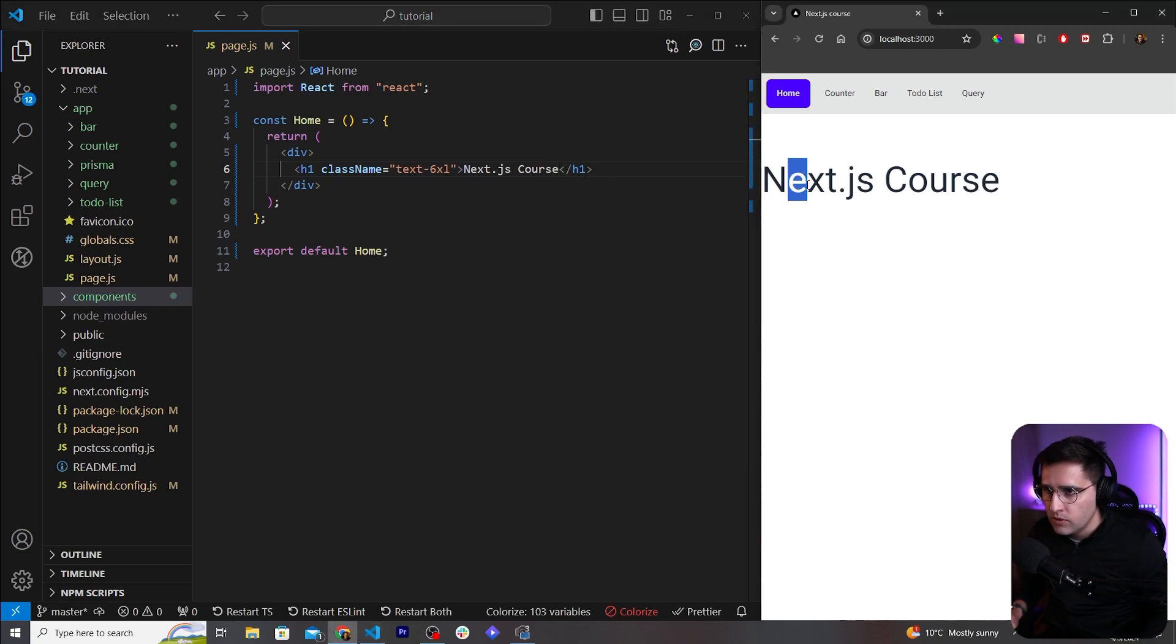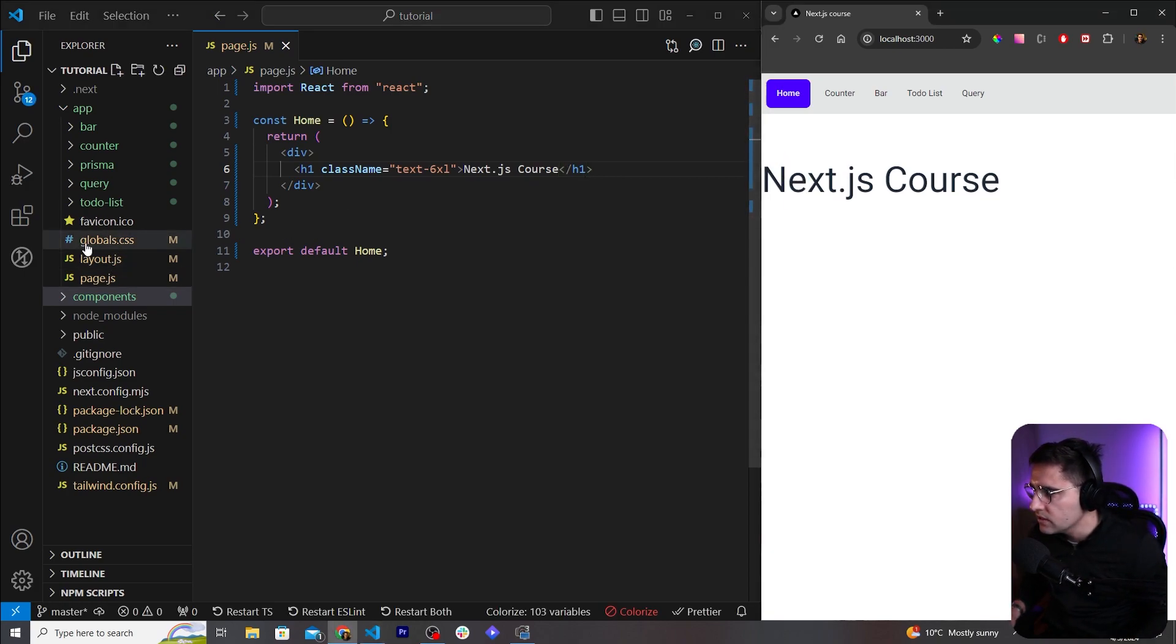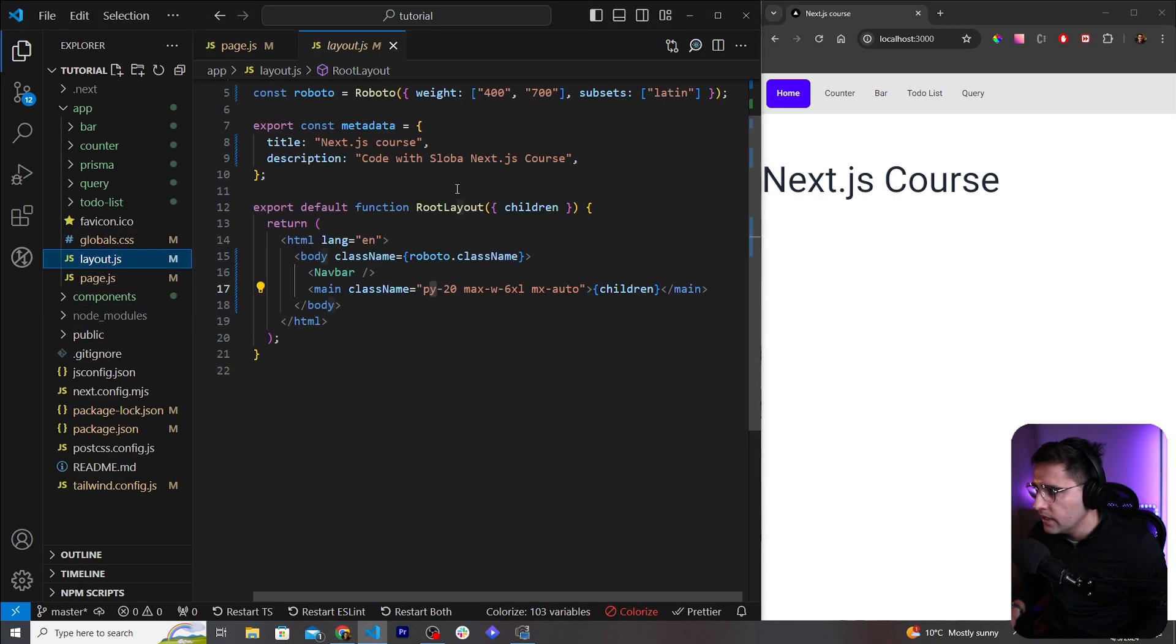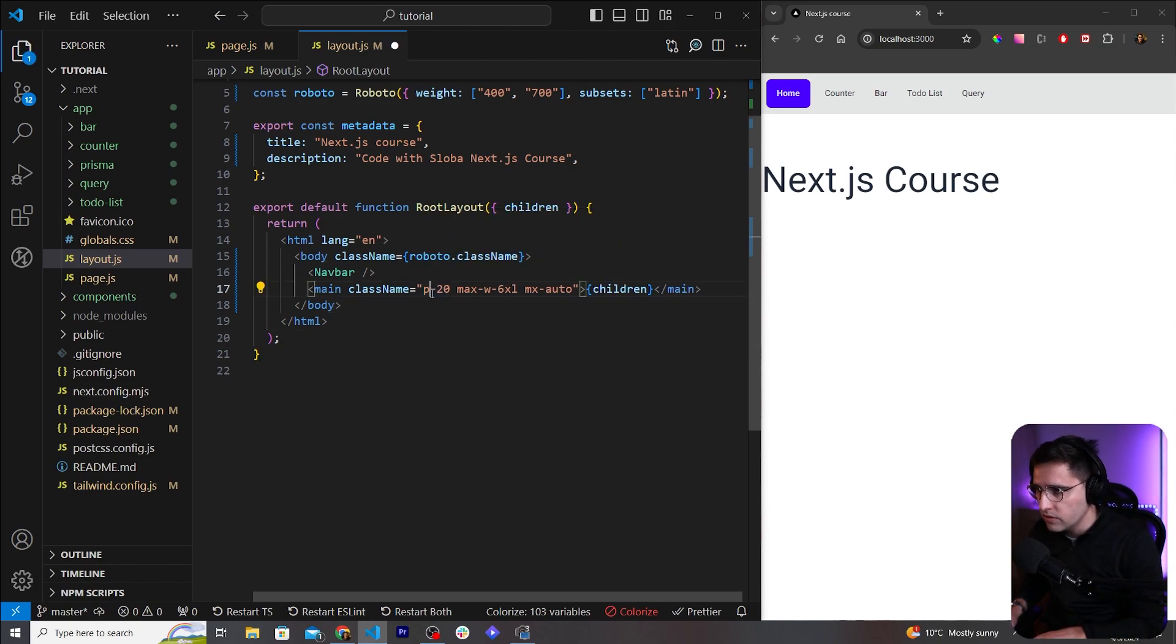And the other thing that I want to do is I want to add some padding because this doesn't look good on smaller devices. So let's go to our layout and here in the layout.js let's add the padding all around our content. Like so, this looks much much better.